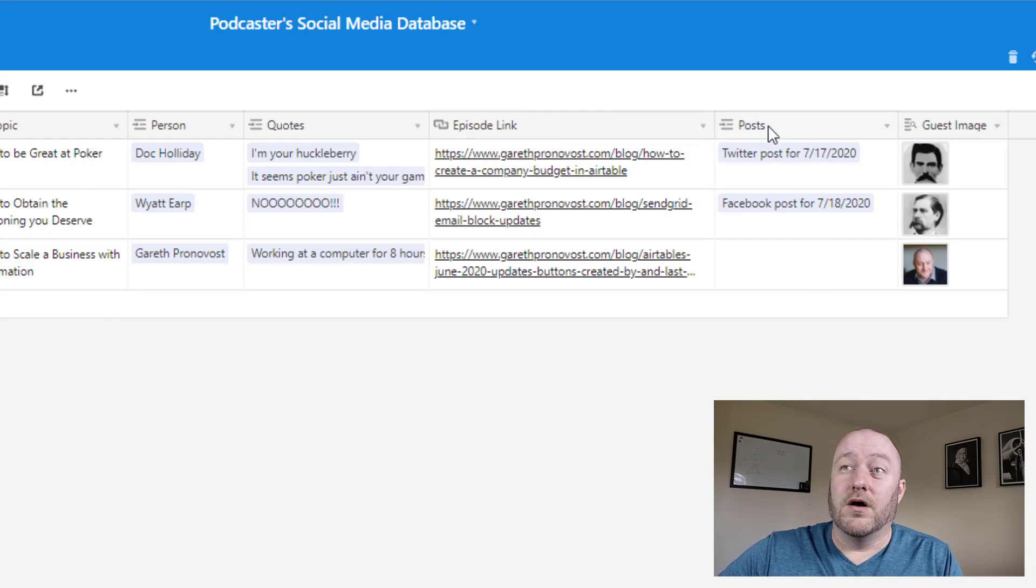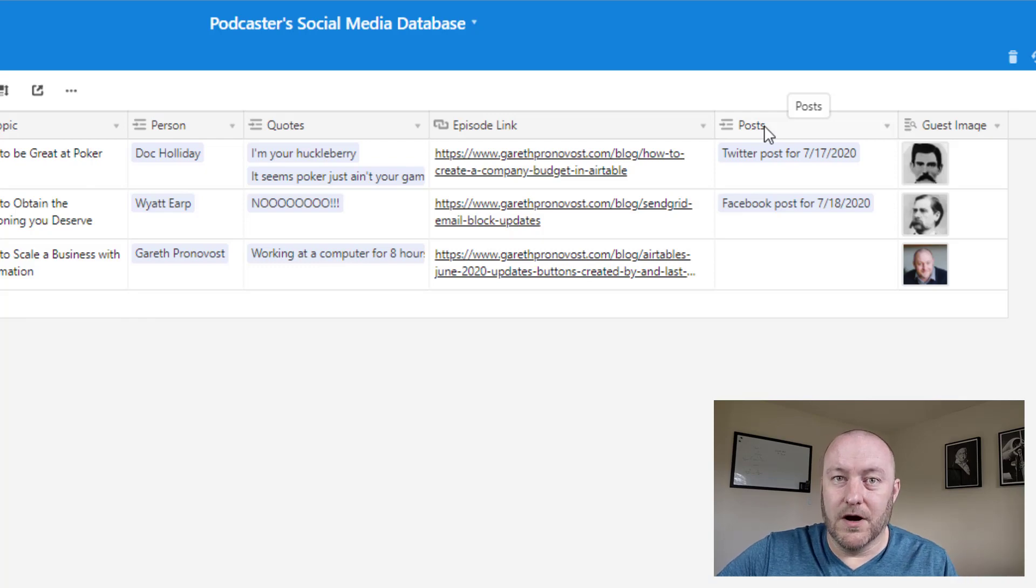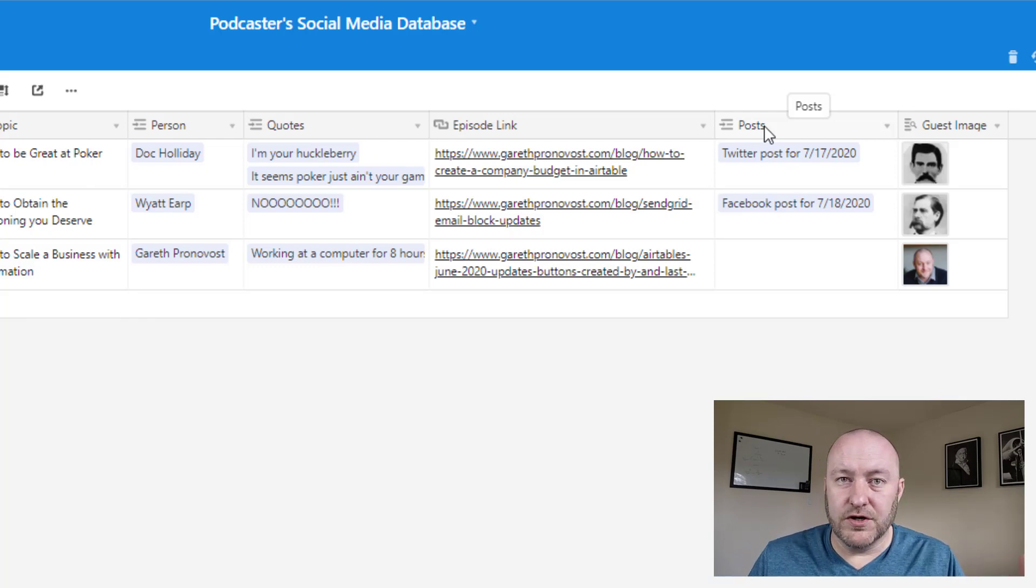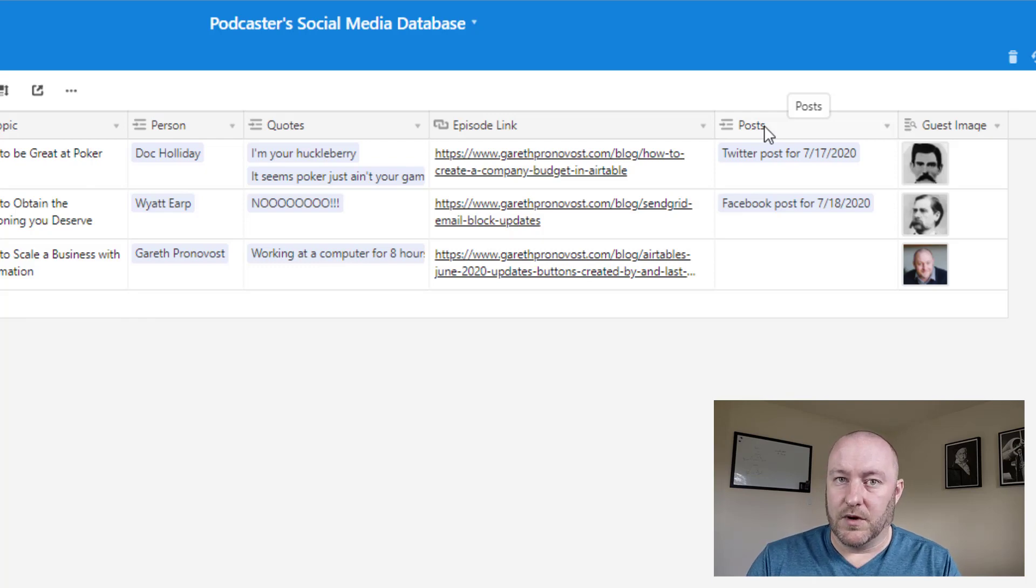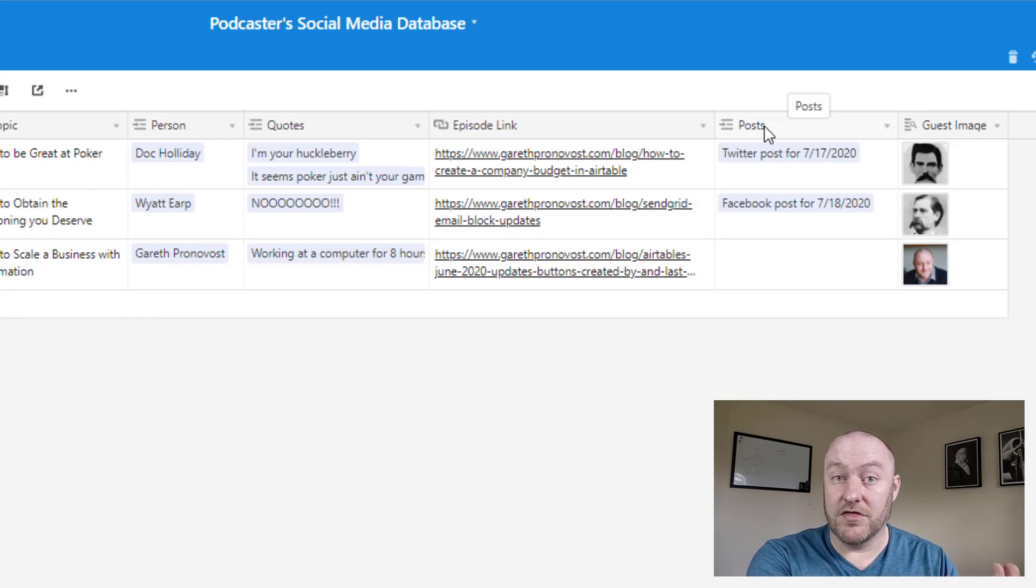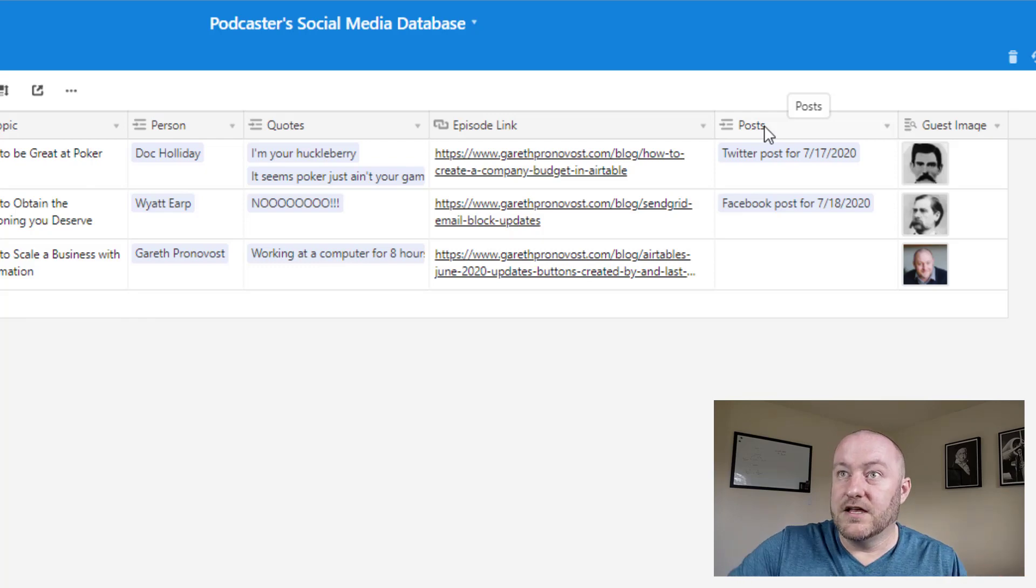Now, of course, every episode is going to have one or more social media posts, right? So the idea of producing content isn't just to produce content in a vacuum and that's it. You want to produce that content and then share it with the world.